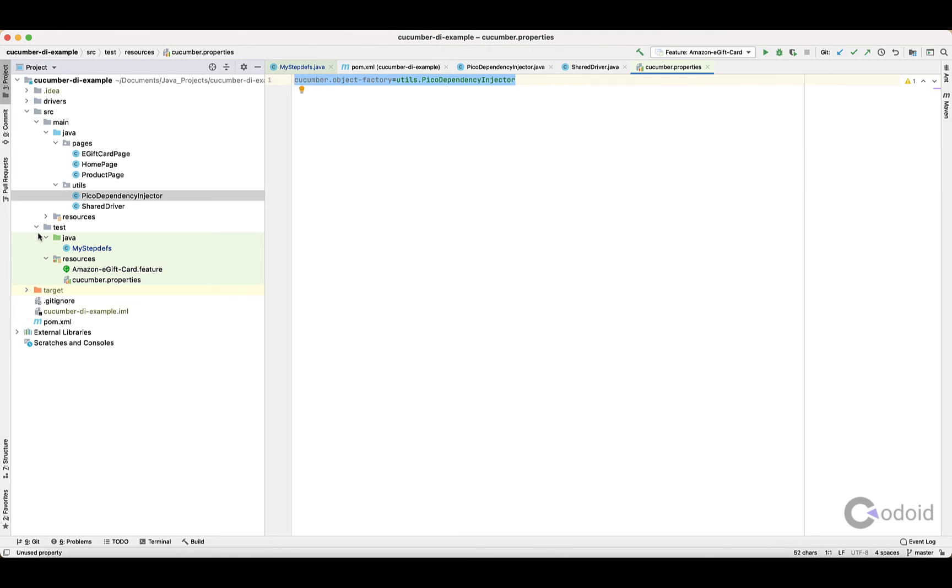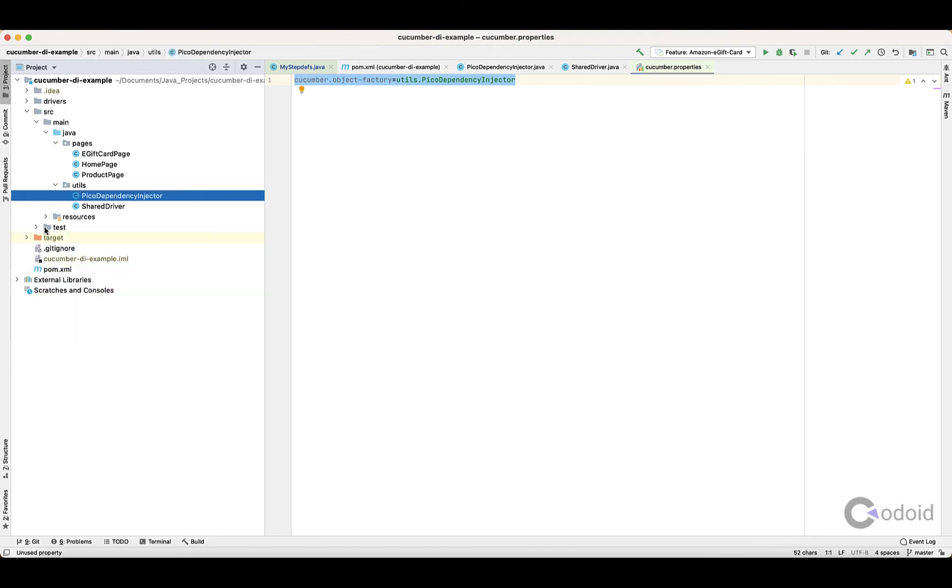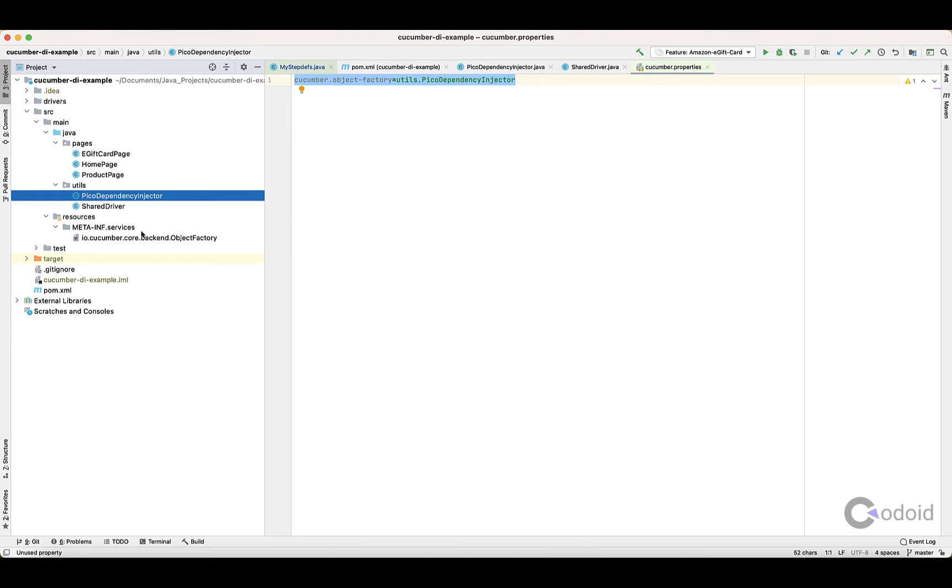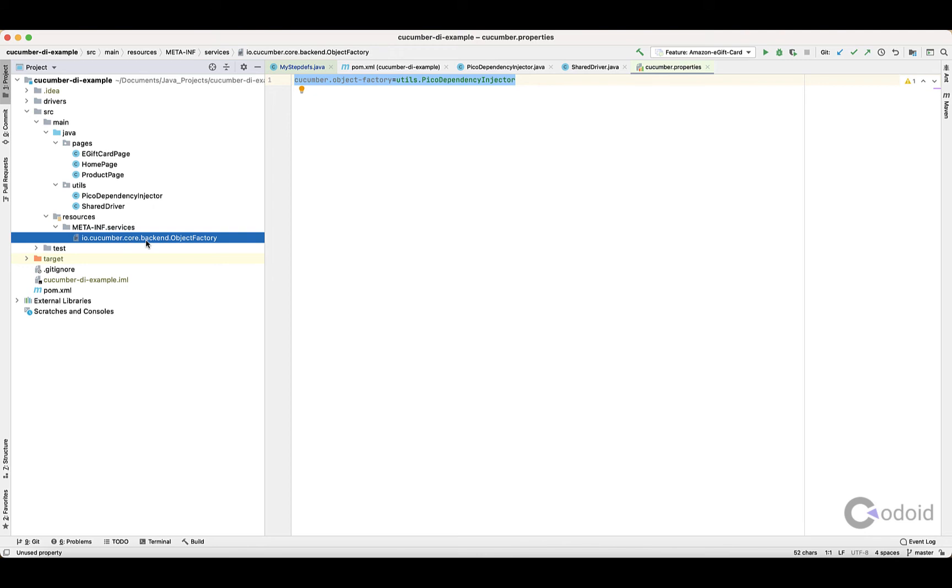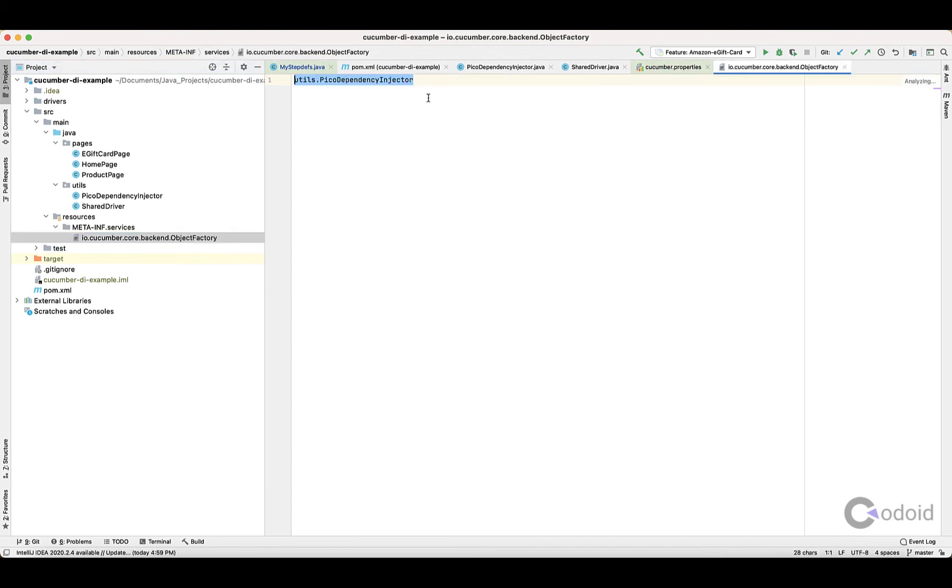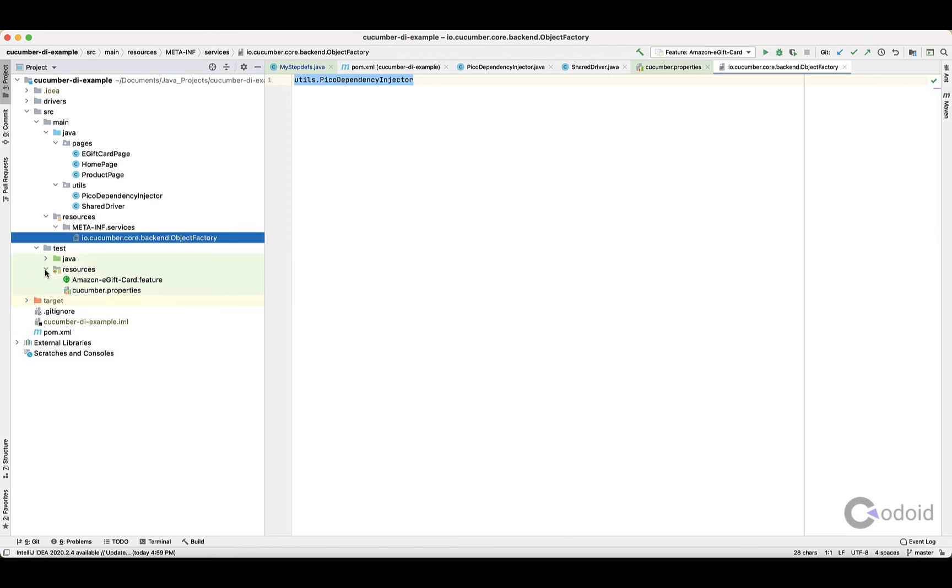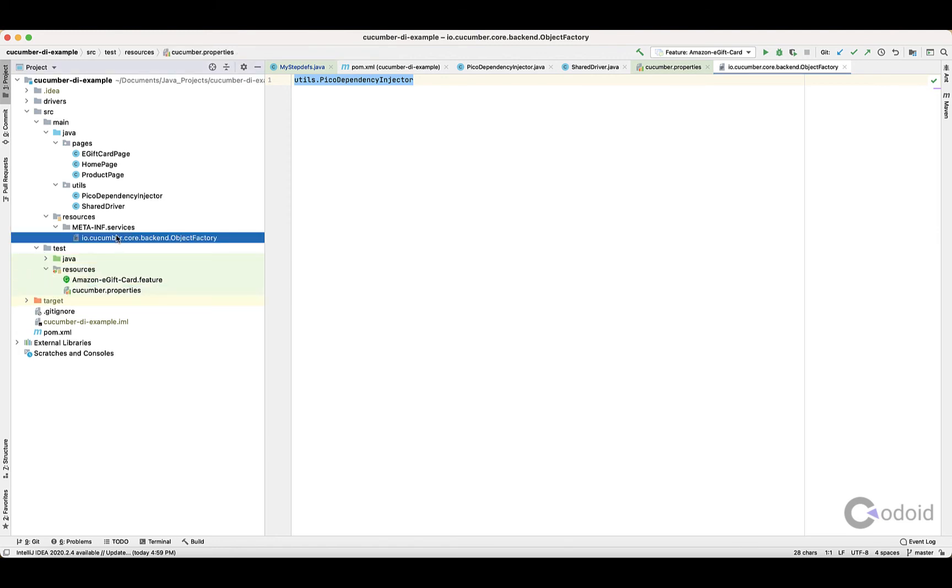One more file is also required, and that should go inside the resources meta-inf.services folder. The file name is io.cucumber.core.backend.objectfactory. So this is the file name and this is the value. These two configurations are very important: Cucumber.Properties and creating meta-inf.services with this file name. Inside this you have to give these values.